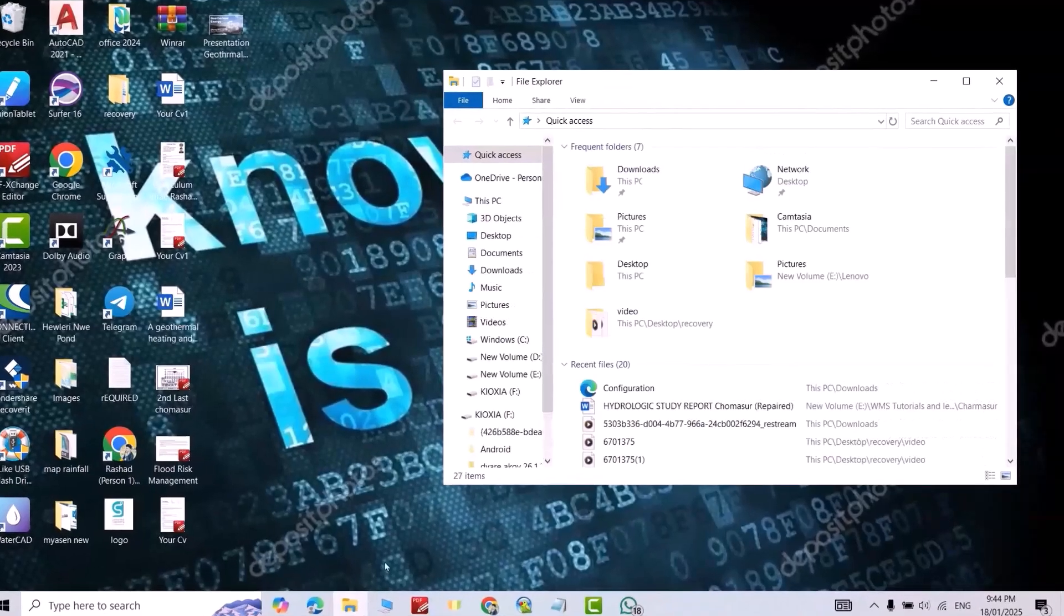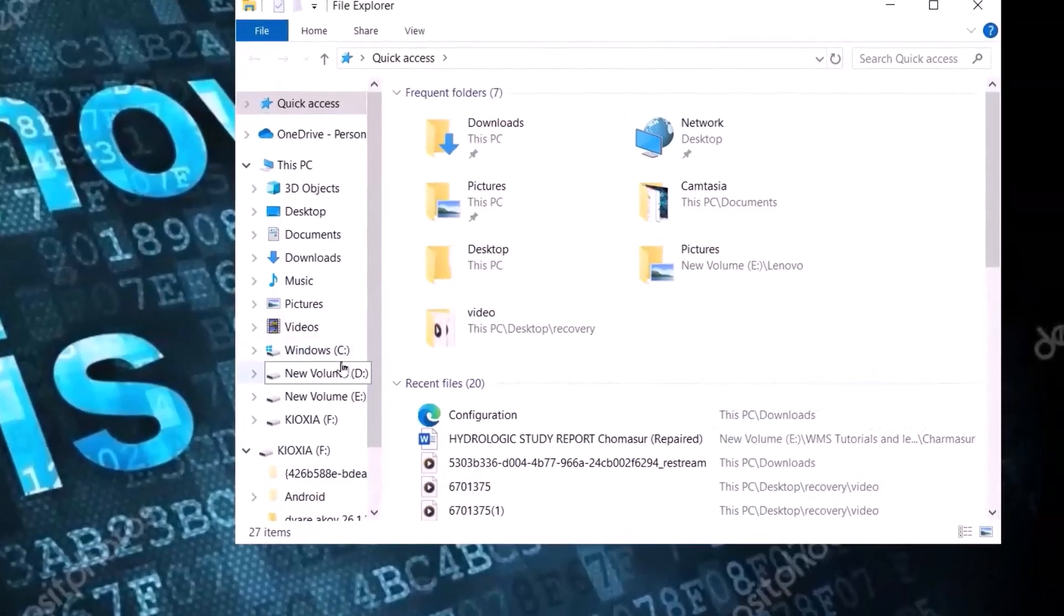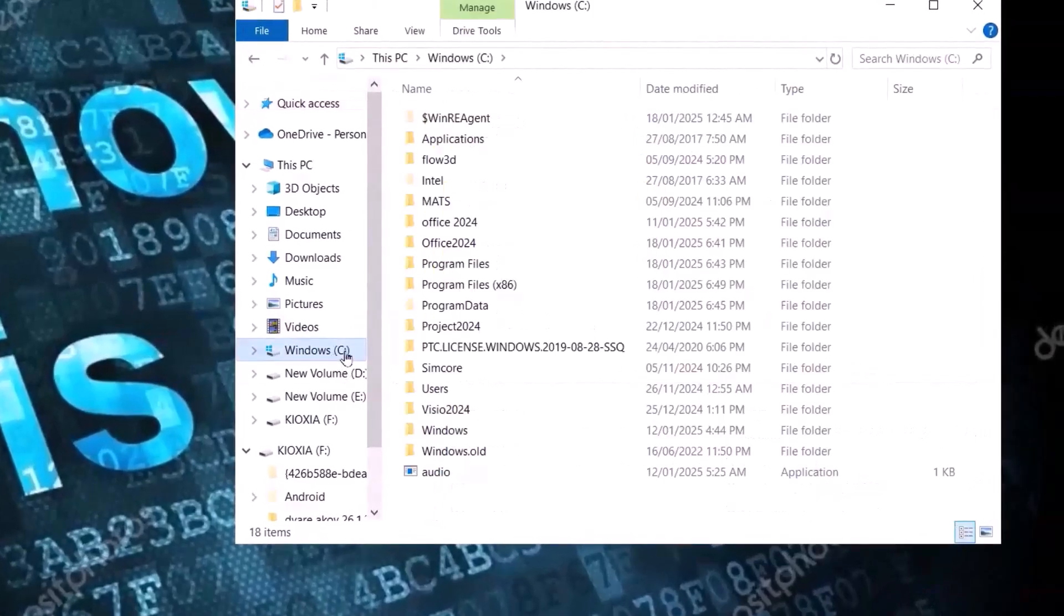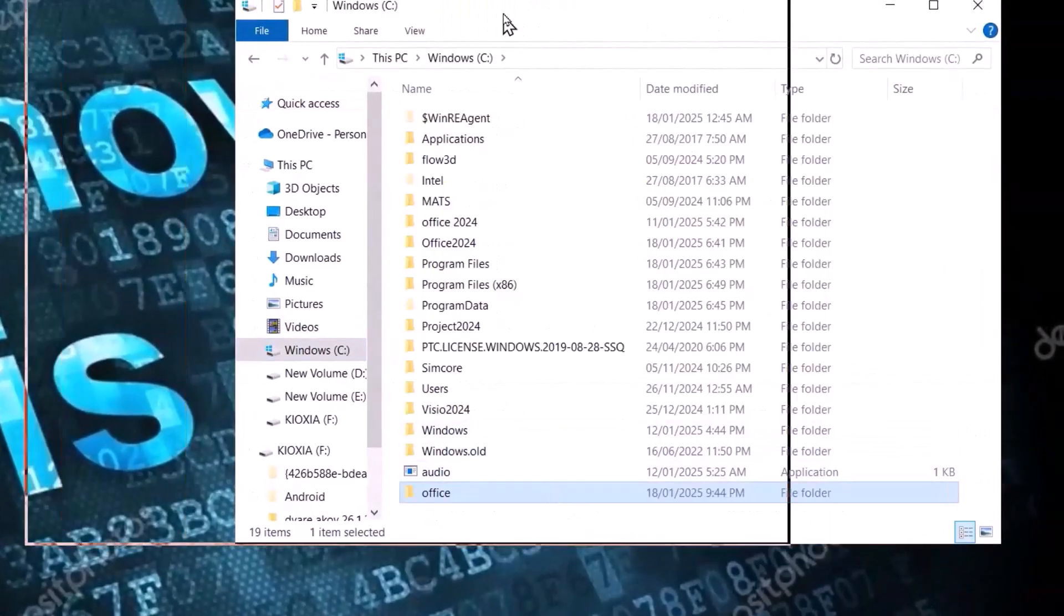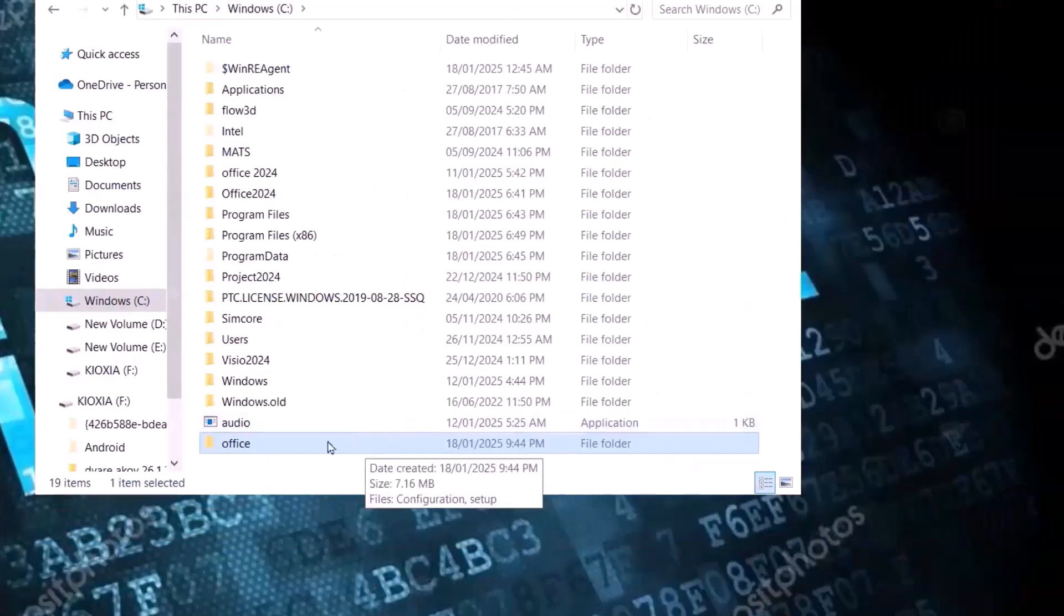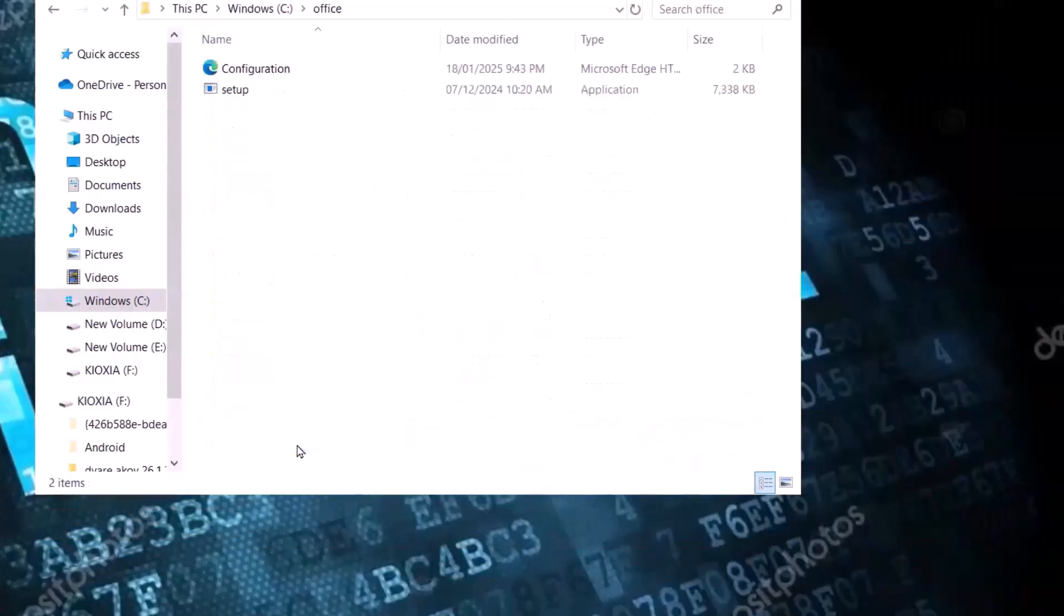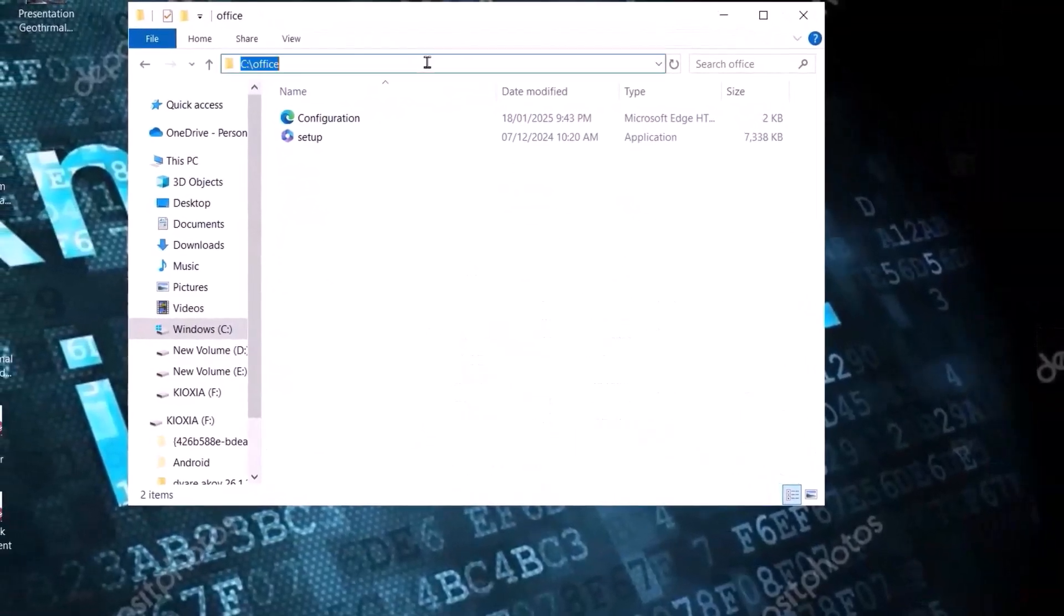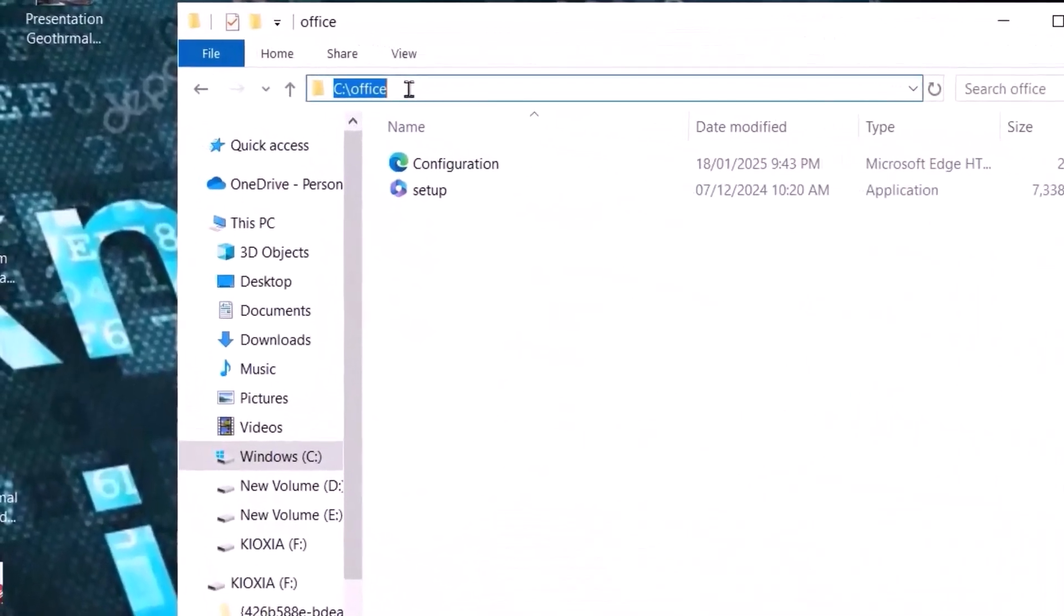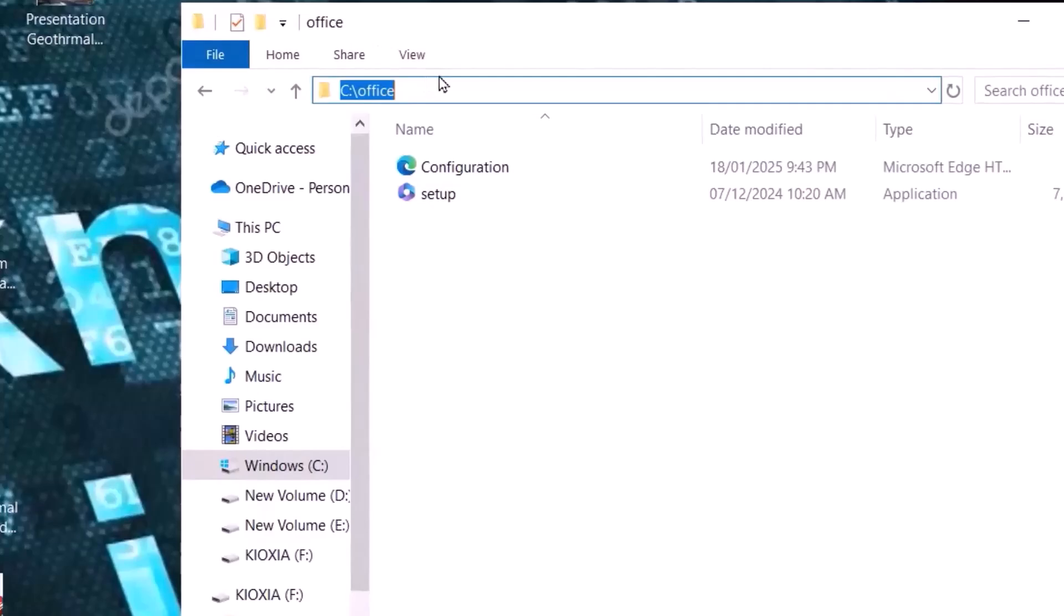Open here. Take it to Disk C, just Ctrl+V. Open it. Select here. That is the path. Just copy the path, Ctrl+C.